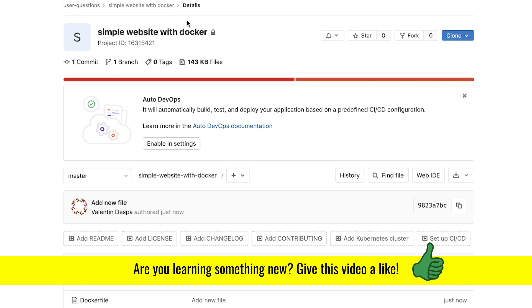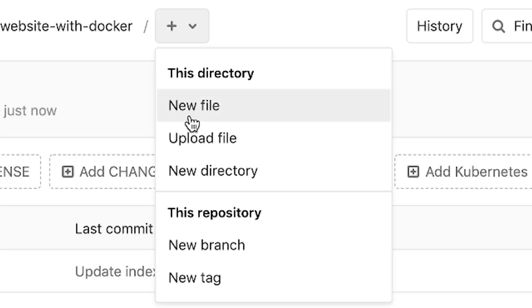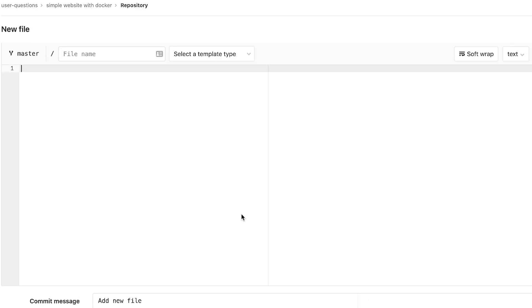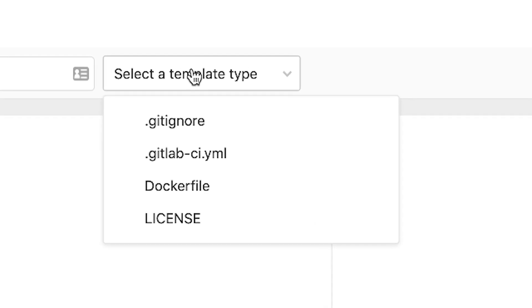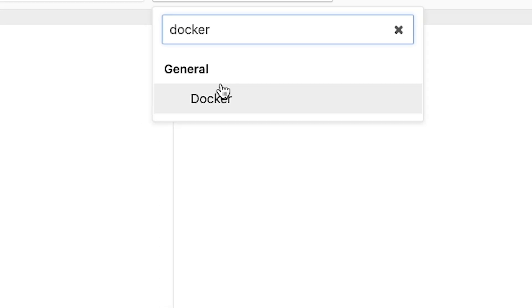Now, the next step is to create a GitLab CI pipeline. So what I'm going to do is create a new file, I'm going to use a template. I'm going to apply a template for Docker.